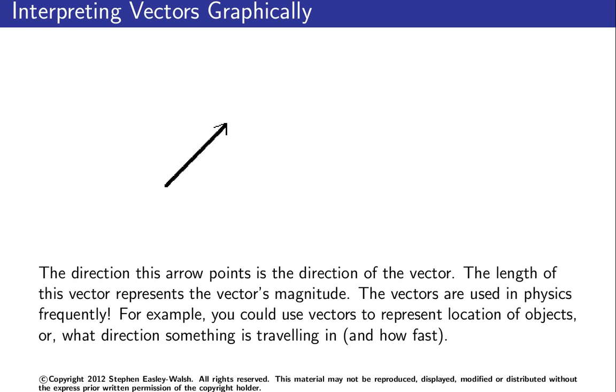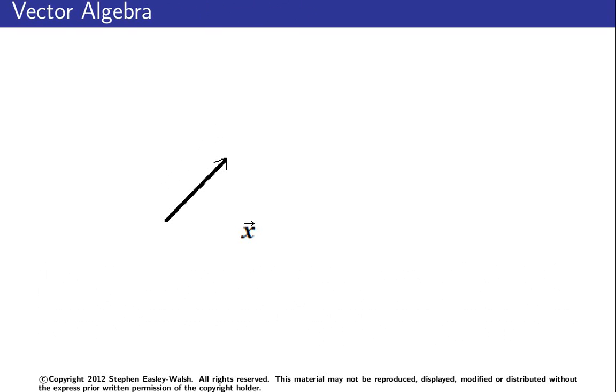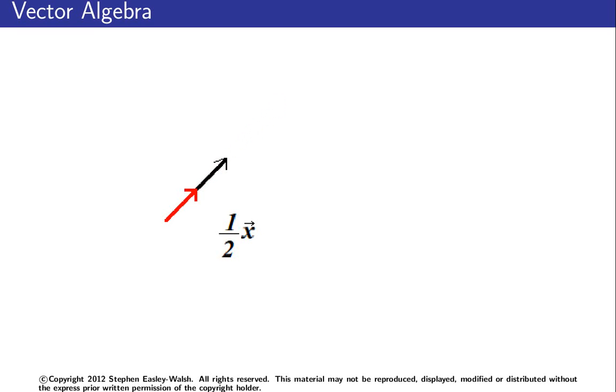So some basic vector algebra now. Shown is the vector x, and now shown is the vector 2x—exact same direction, just twice the length, twice the magnitude. Now shown is the vector a half x, same direction, just half the size. And this is the vector minus x, same length but exactly the opposite direction, so going backwards. That's how you can take care of a vector when it's multiplied by a scalar.